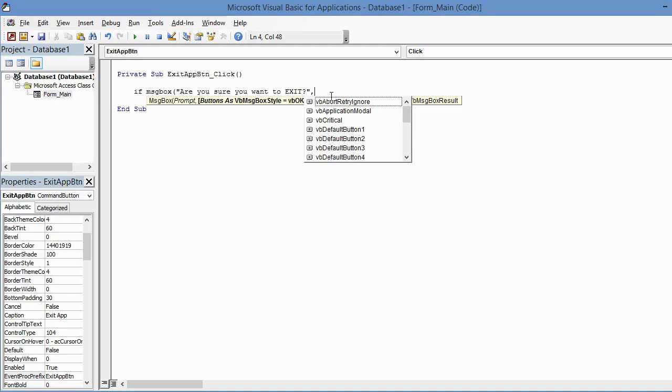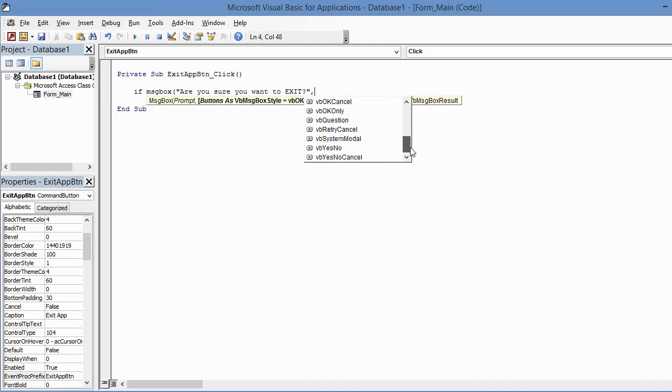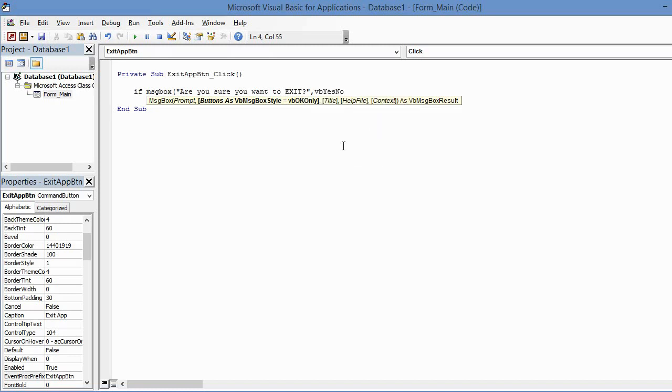So you notice in the IntelliSense that shows up here, we have this drop-down. We want to go down, we want to find vbYesNo. We'll click on that, press Tab, and another comma. We have the option to give our message box a title. I'll go ahead and oblige and I'll open double quotes and just type in Quit?